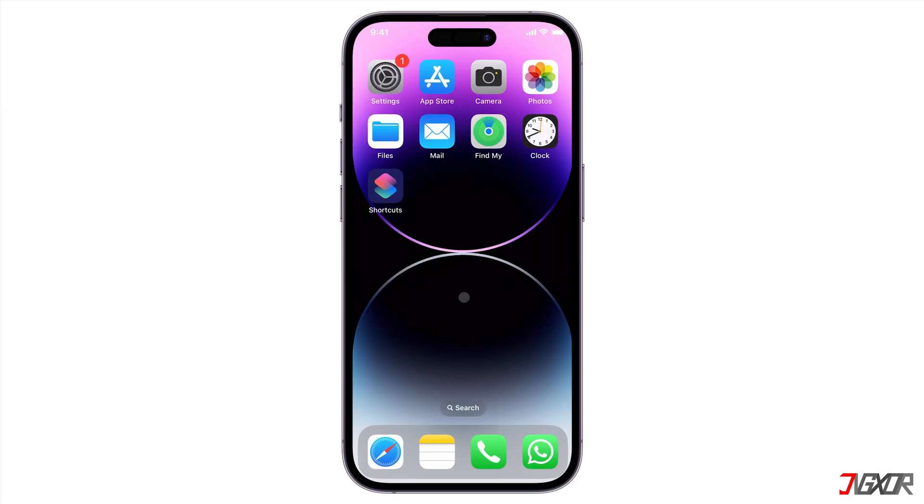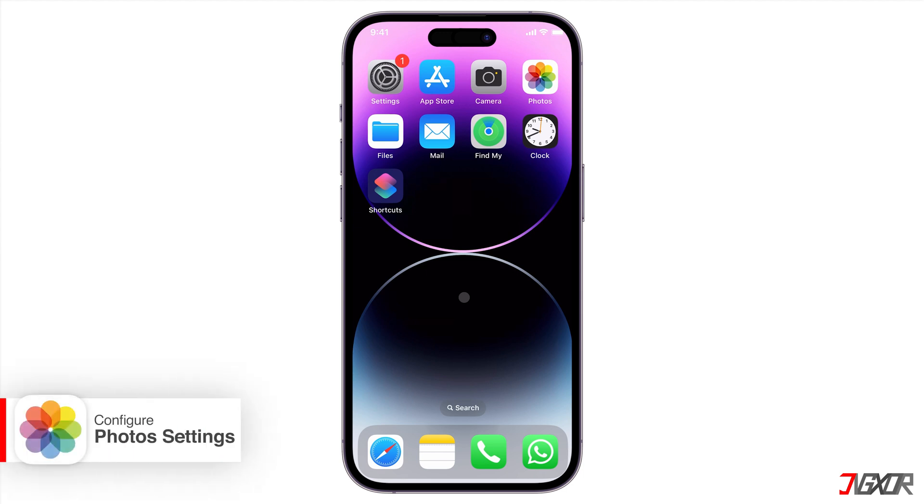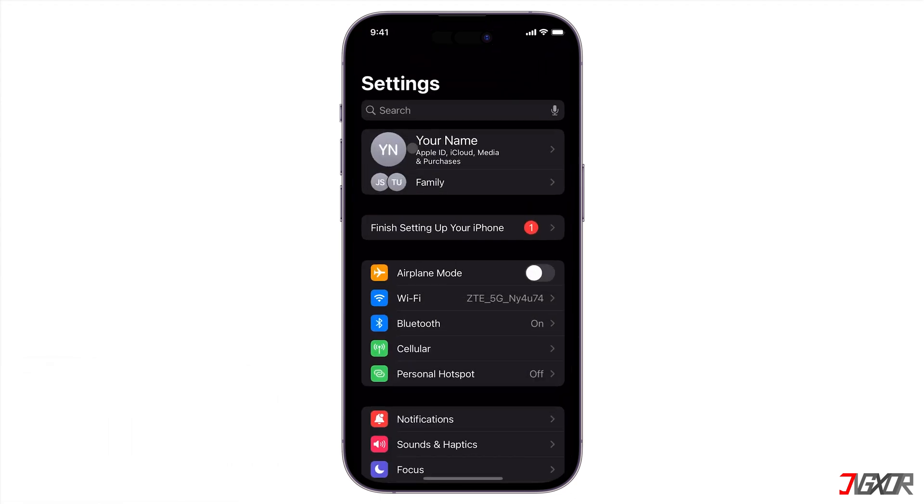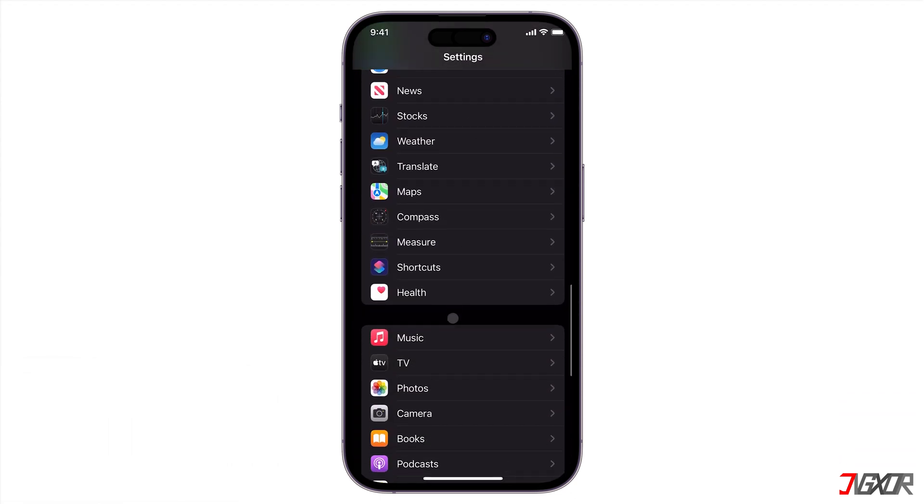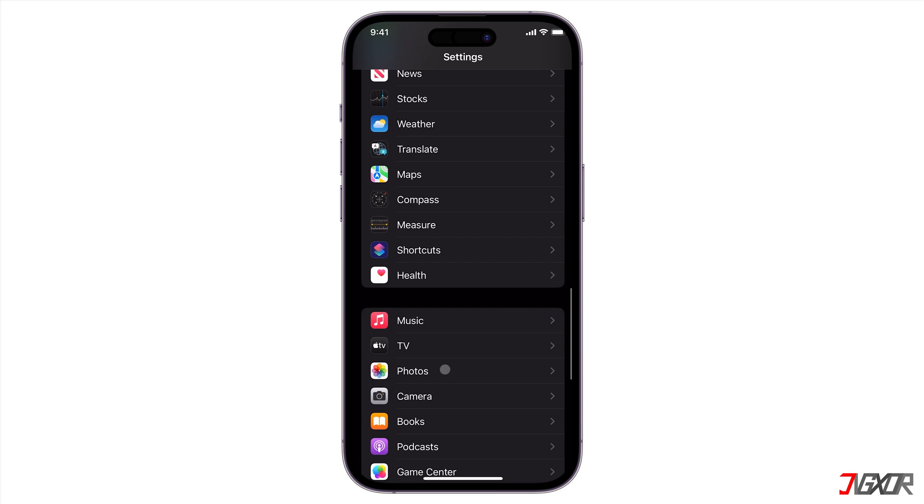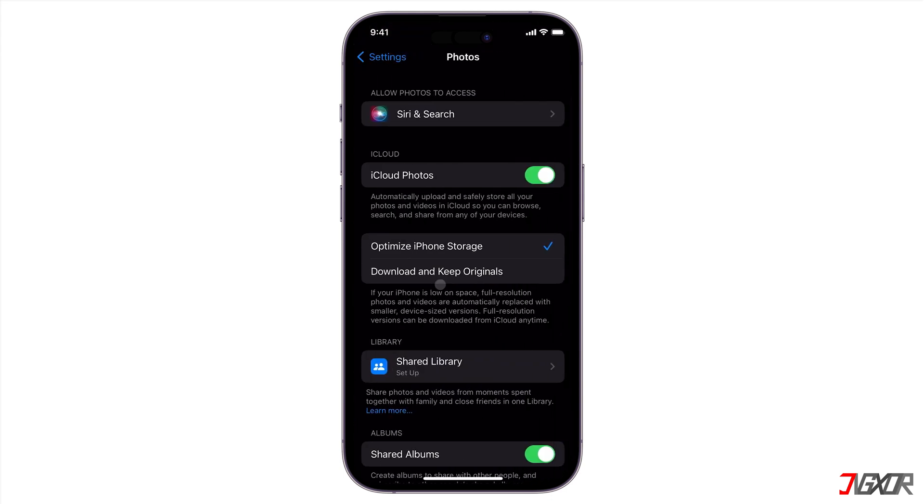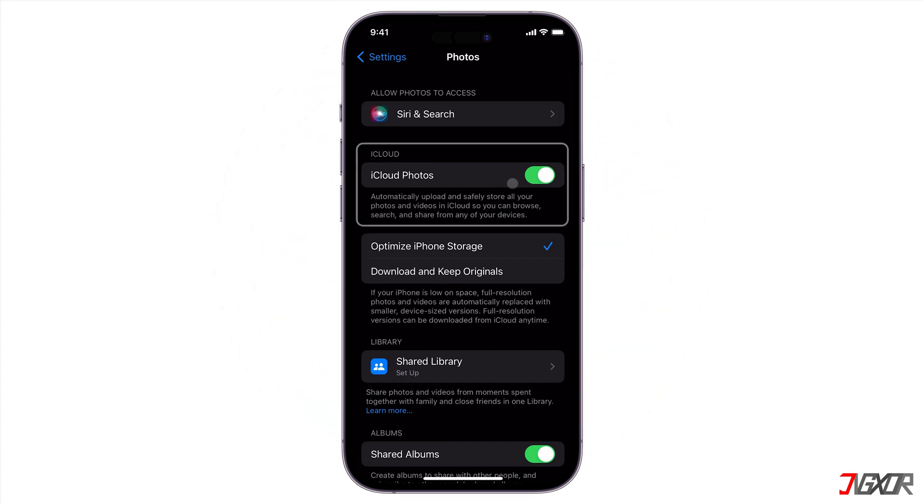Before you transfer your files from your iPhone to your PC, you need to set up a few necessary configurations on your device. Open Settings and navigate to the Photos menu. If you want to transfer your files wirelessly to your PC, which I will discuss later in the iCloud for Windows timestamp, activate iCloud photos on your device.